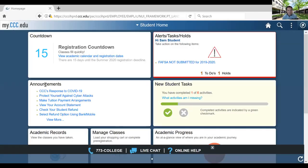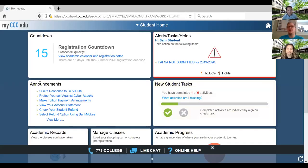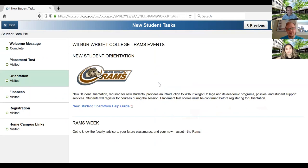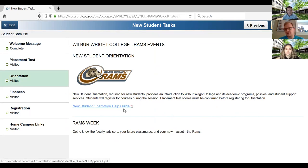So students, brand new students, everybody's going to be added to the orientation automatically once they apply at Wright College. New students, if they log in to my.ccc.edu, they'll come to this homepage. And one of the first things they'll possibly see is the New Student Tasks. In the New Student Tasks there is an orientation section, but we want our new students to know that this is going to be updated to reflect our new process. That's why I'm going to walk them through how to access the New Student Orientation Online.